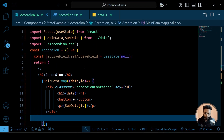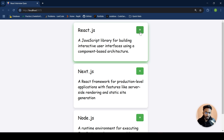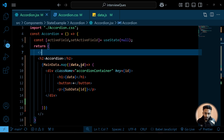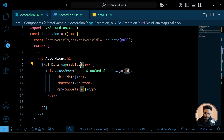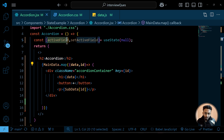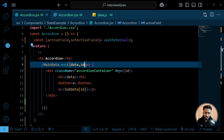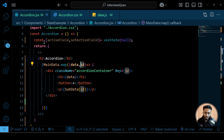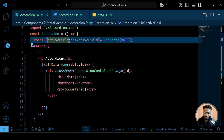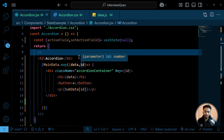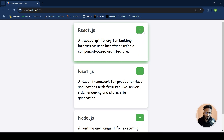Now let's add the functionality. We need to conditionally change plus to minus and conditionally show or hide the sub data using the id. The logic is: on the first click we set the id into activeField. On the second click we set it back to null. So on first click activeField holds the id, and on second click it holds null.